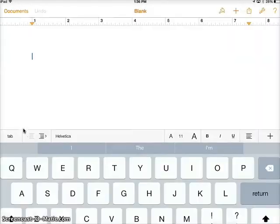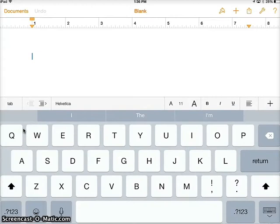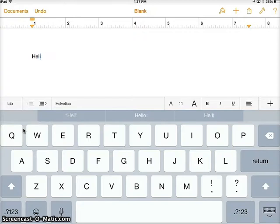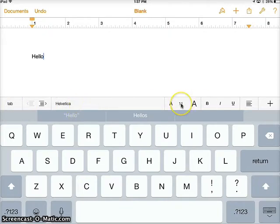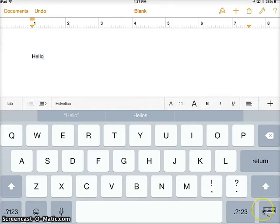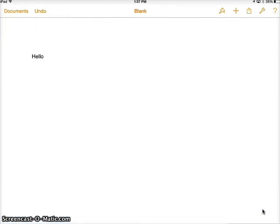I'm just going to choose a basic blank one today, and you will see that it brings me to a screen with a word processor. You can type with your keyboard here. Notice you have some formatting features like tabbing, your font choice, the font size, bold print, and so forth. This button down here on the bottom will exit out of your keyboard if you need to.